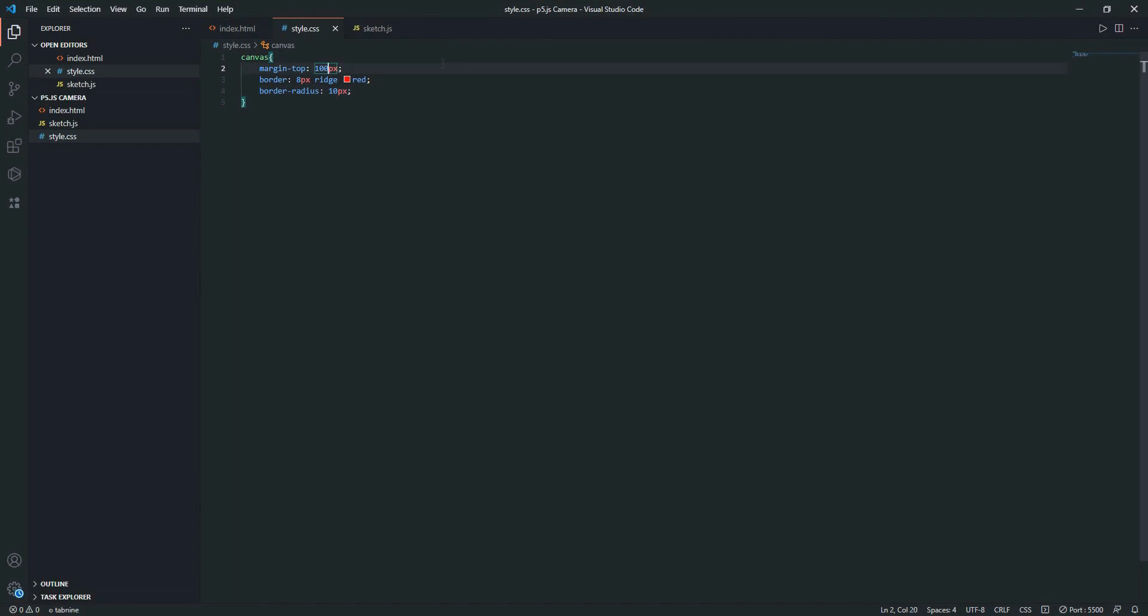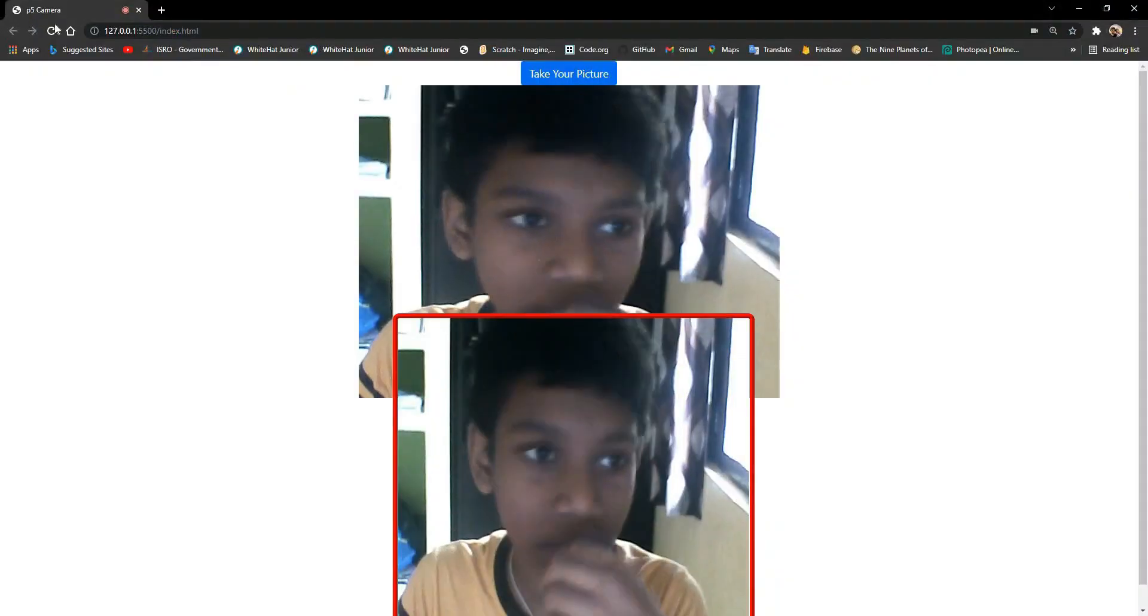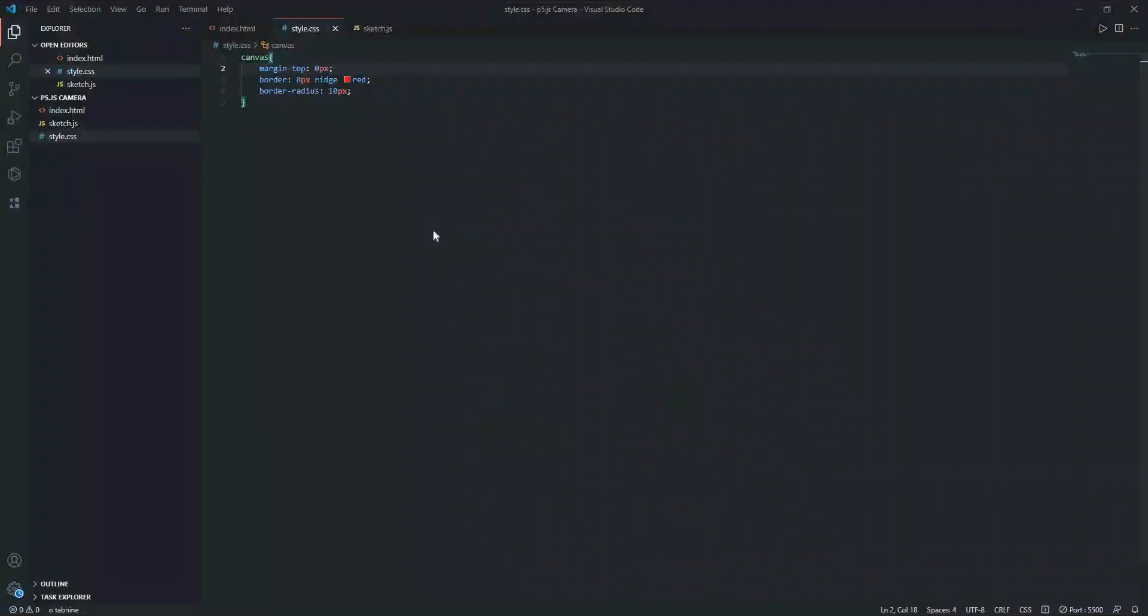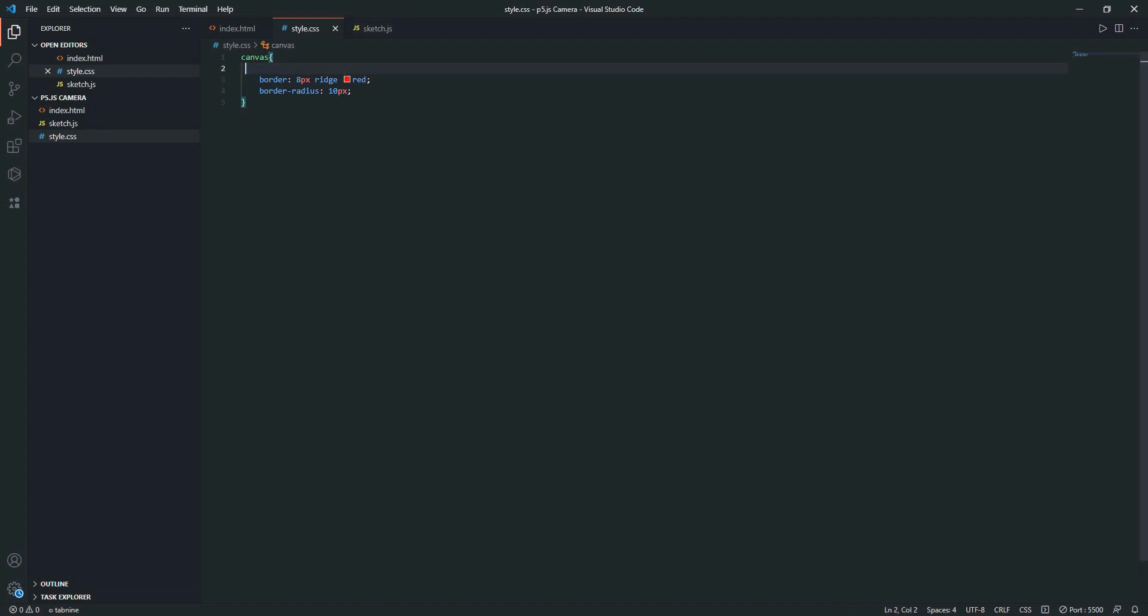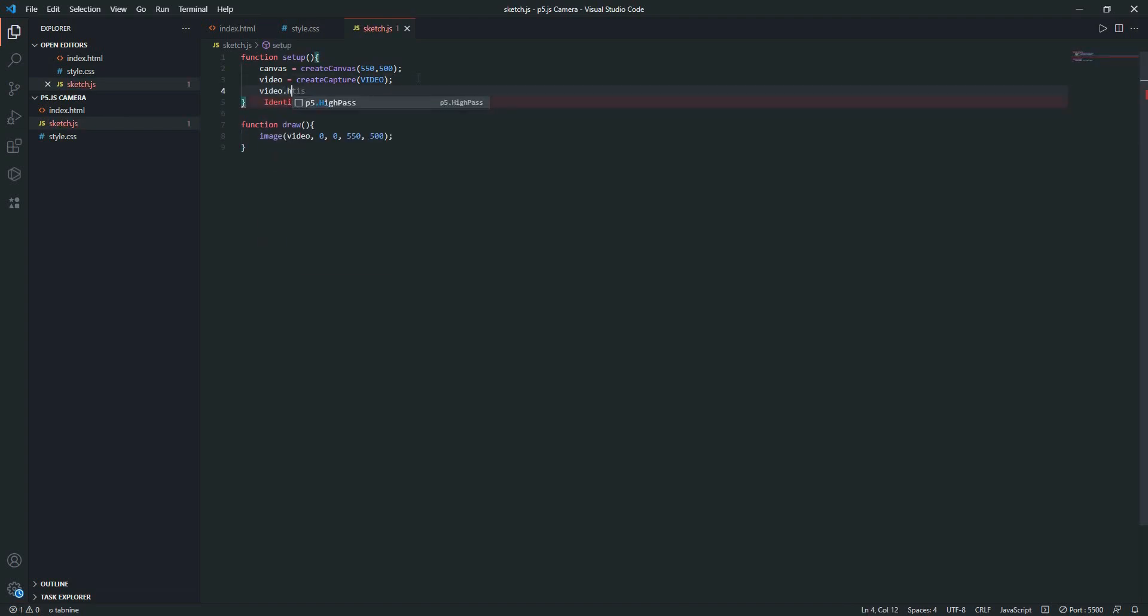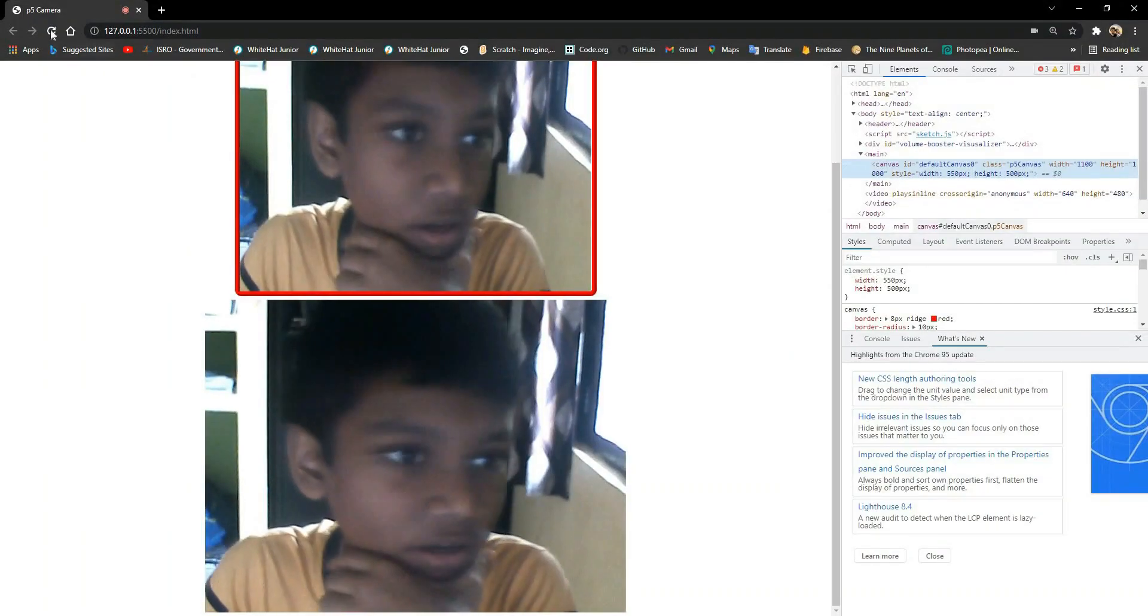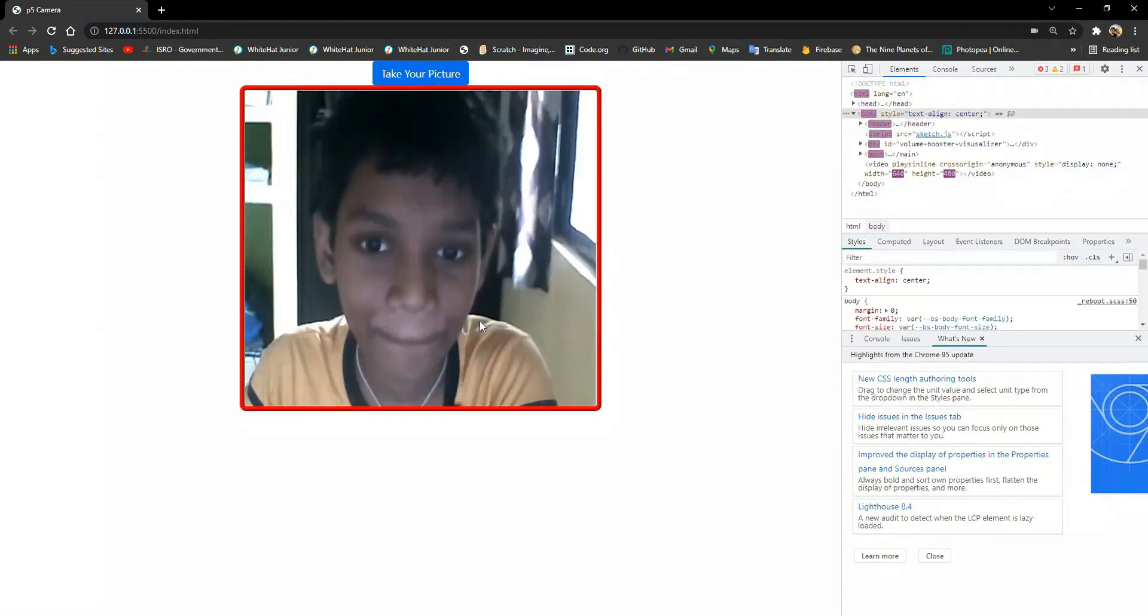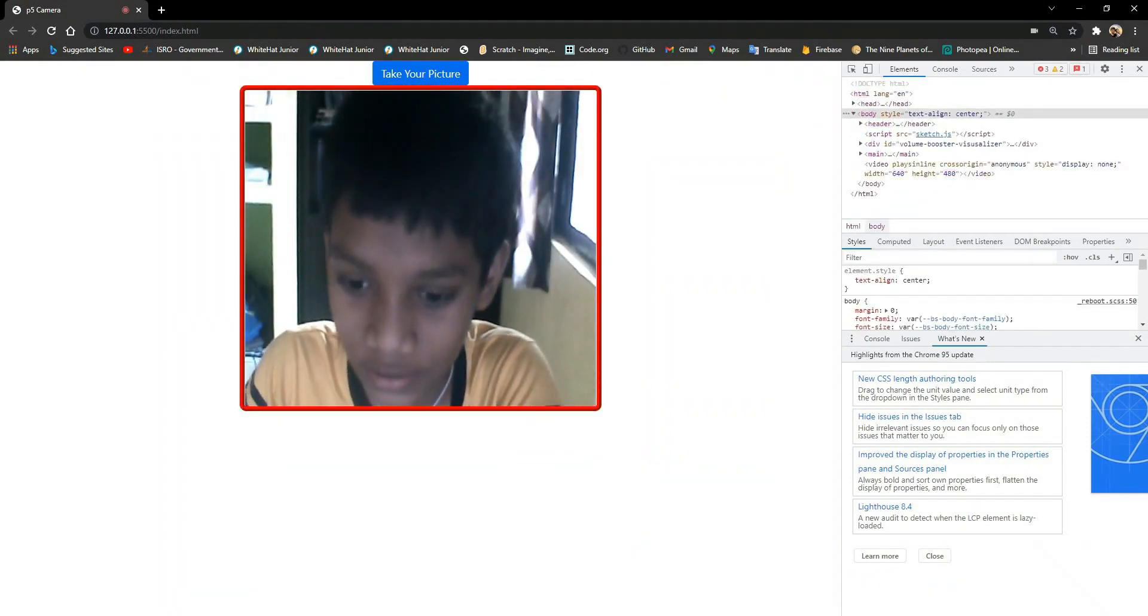Let's reduce this margin to zero. Still not working. I guess we need to reduce it. Let's go to the code and add video.hide(). We're going to actually hide the video. Yeah, it works.